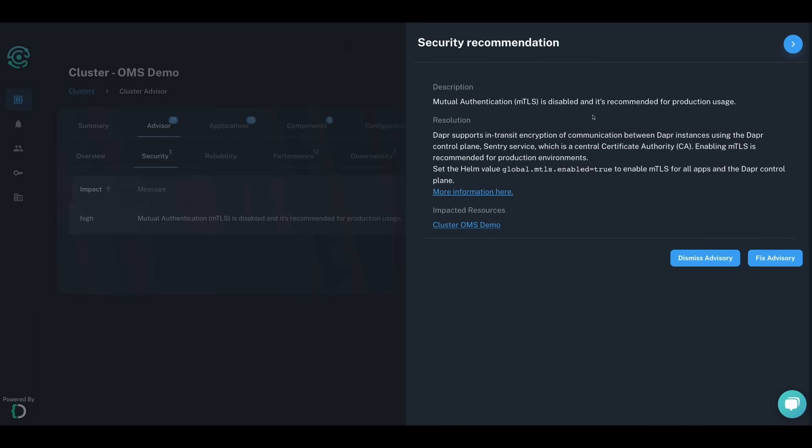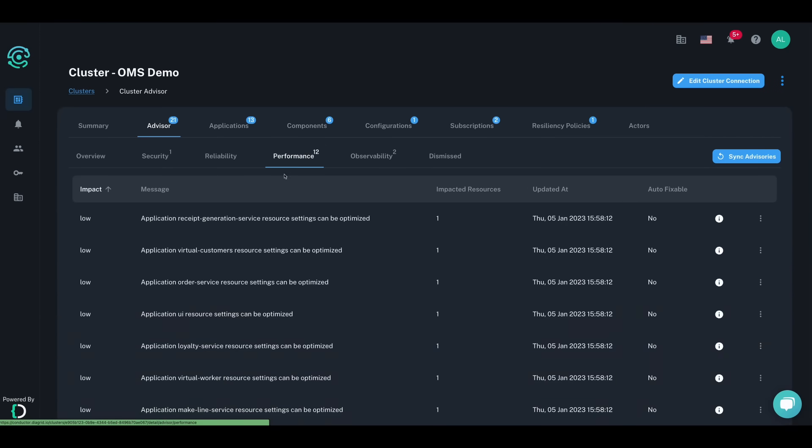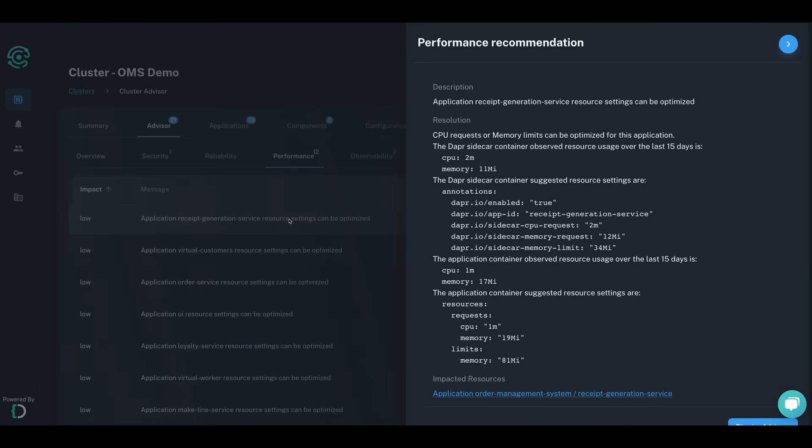With over 30 recommendations tailored to your cluster, you can ensure that your Dapr workloads are running with encryption enabled and optimize your containers using recommended resource requests and limits.